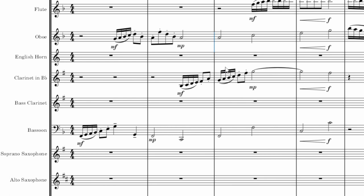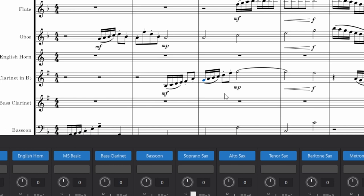Remember, this is MuseScore 4 with MuseSounds. I've just changed these to MS Basic, the oboe and the clarinet.